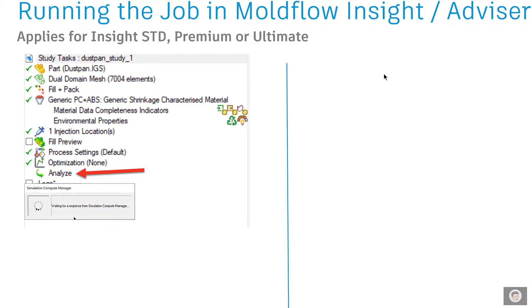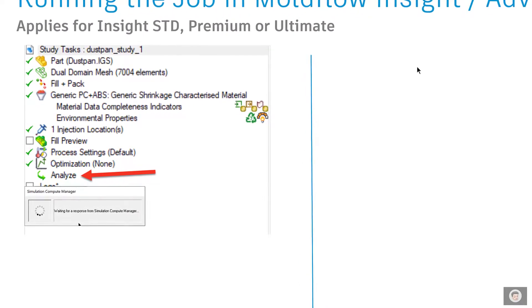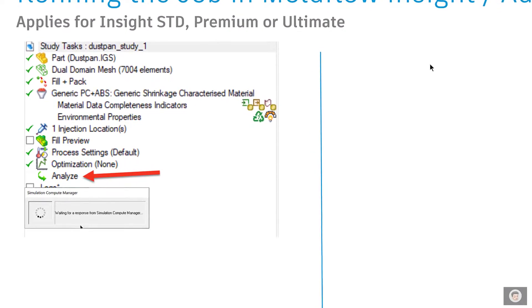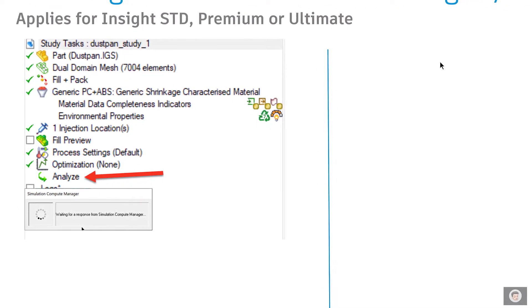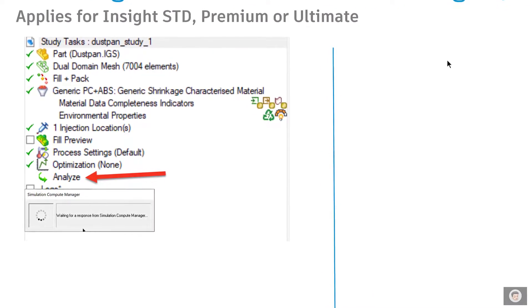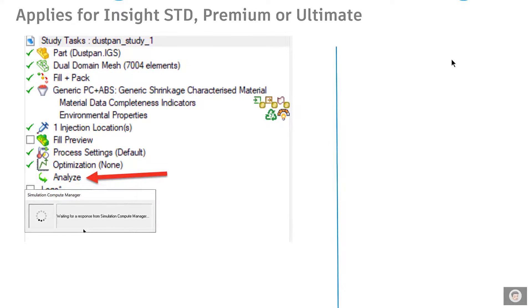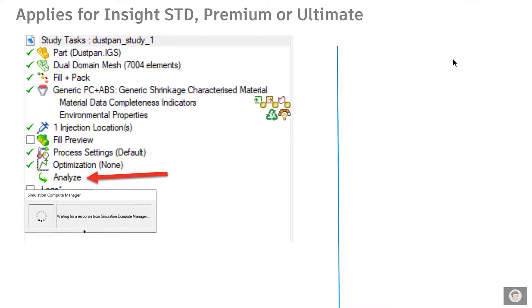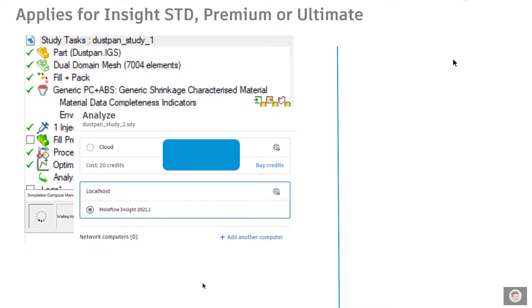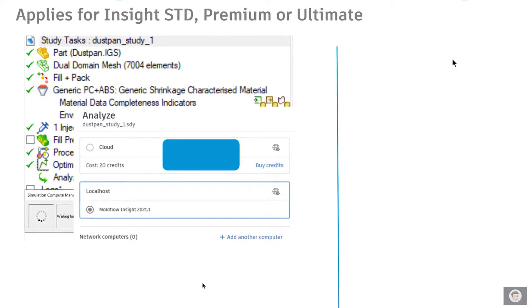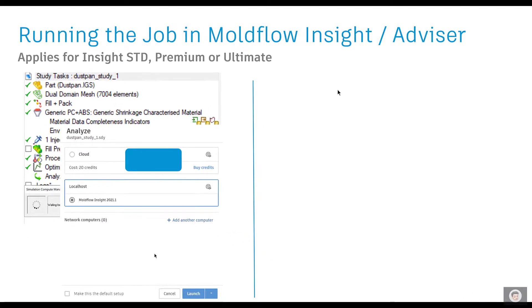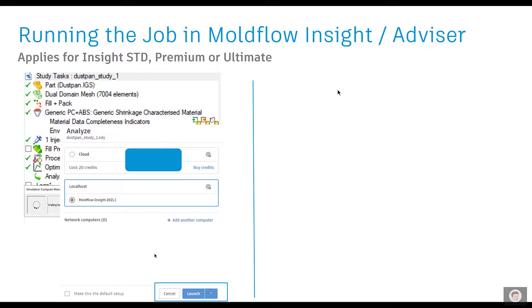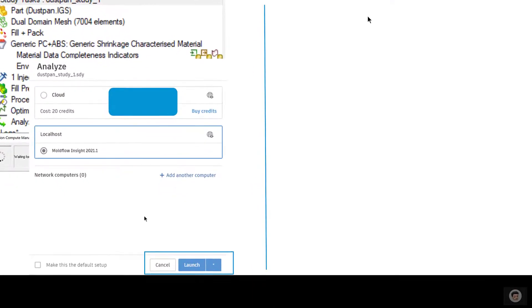This applies for any of the solvers that you are using, could be Insight Standard, Premium, or Ultimate. I have the model ready, given the processing conditions, and then I run analysis by hitting the Analyze Now button. That opens up the Simulation Compute Manager and gives me the option whether I should run it with the local host or should I launch it onto another computer. With that, I am ready to launch the analysis.